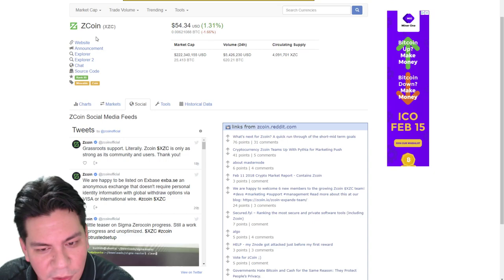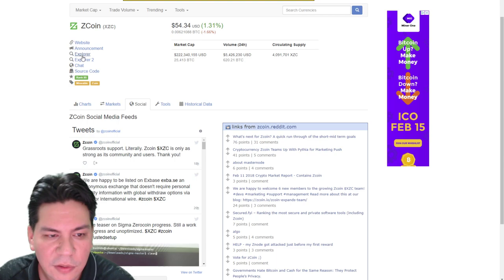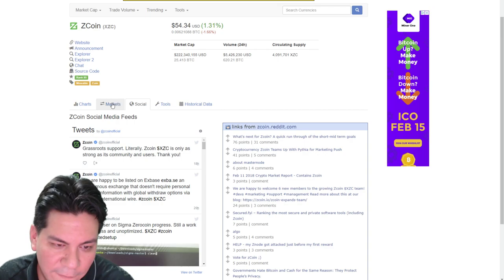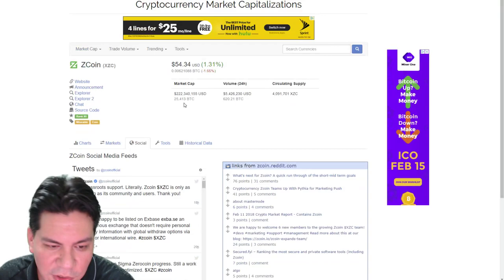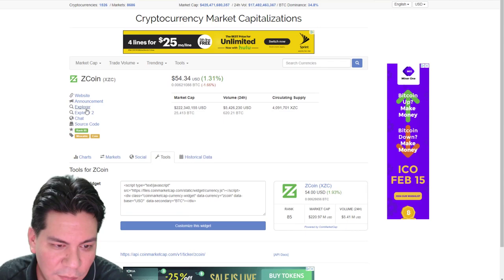Alright, once you find the coin. And you look it up on coin market cap. Go over every single thing. Website, announcement. Check out the block explorer. Look at the chat. Look at the source code. Click here under markets. Make sure it's being traded. In a lot of places. Check out social. See what people are saying. Alright.